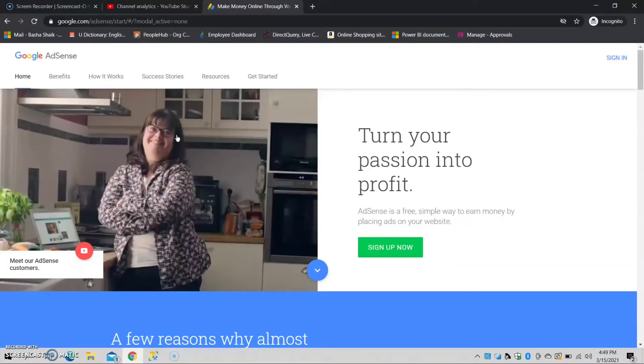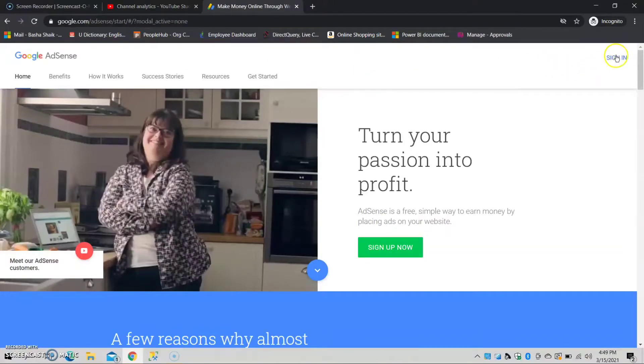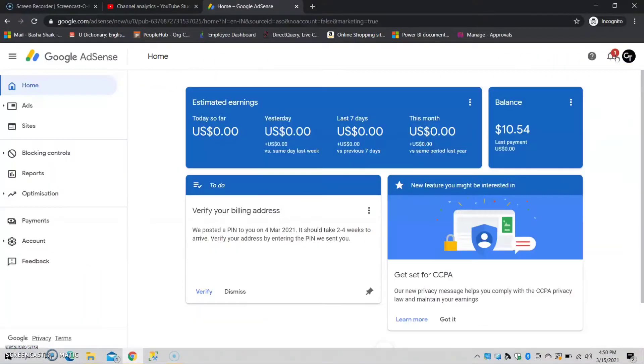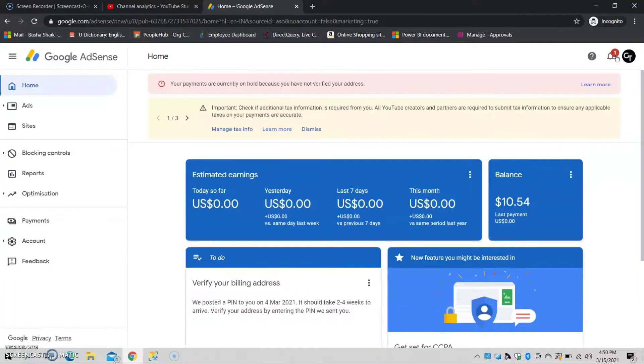You will see the option in the right corner. You can click sign in. You can reach the main dashboard. After signing in, we have earnings on YouTube.